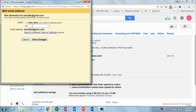In Settings, there is a tab called 'Accounts and Import' — click on that tab. You can see there 'Send mail as.' The current name shown is 'Honey Bun,' so I am going to change that name.